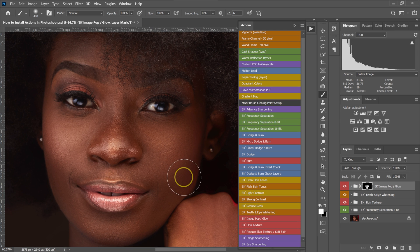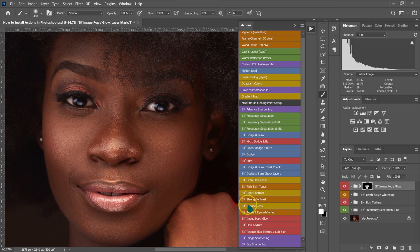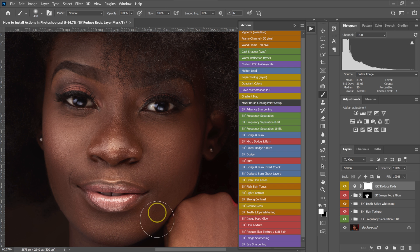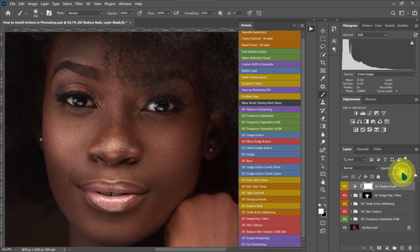I feel the reds are too much, so I'll go to my actions and select Reduce Reds. You can see the before and after. I can leave it as is, but I'll reduce the opacity to 30% for a more subtle result.